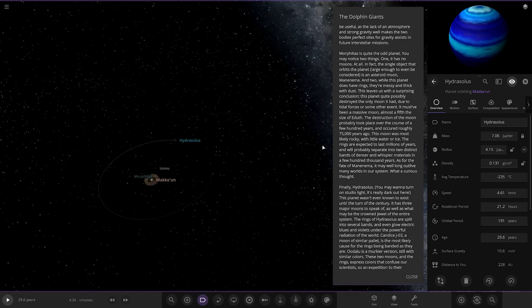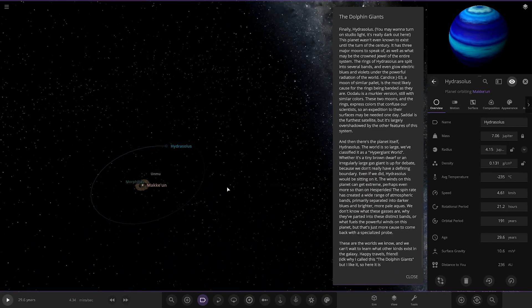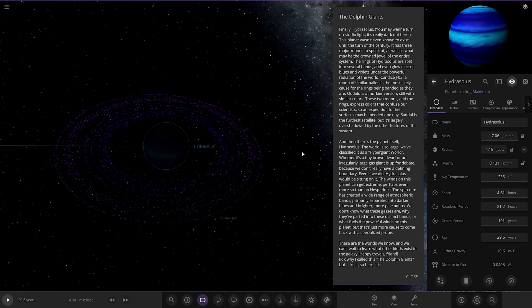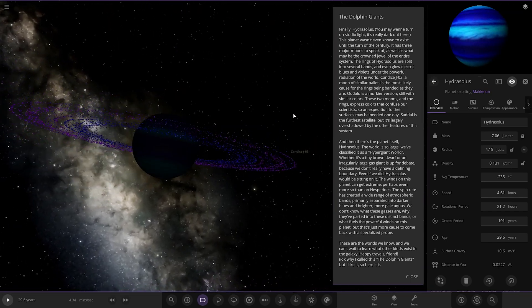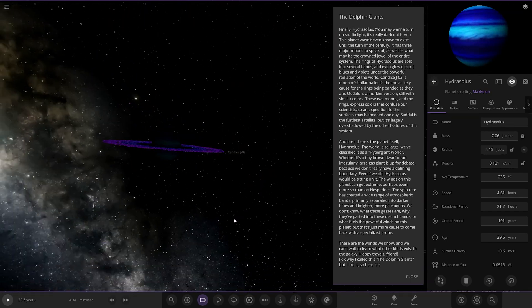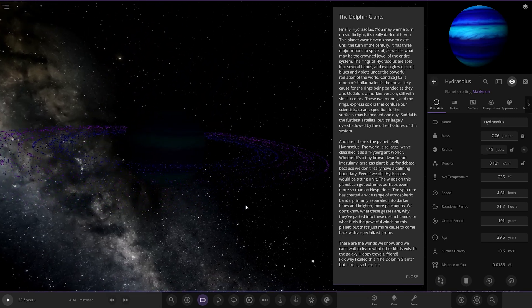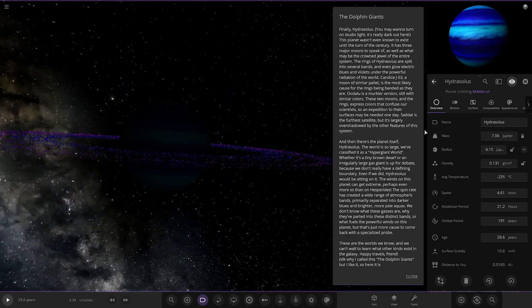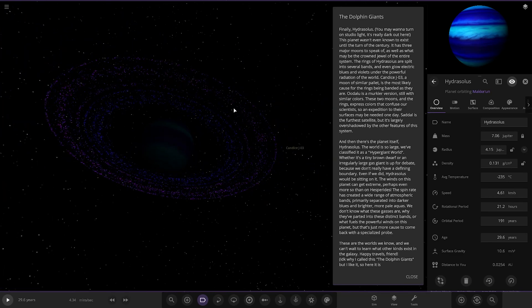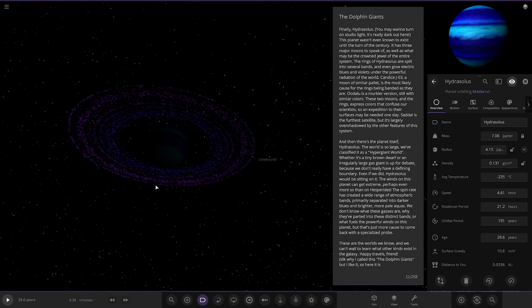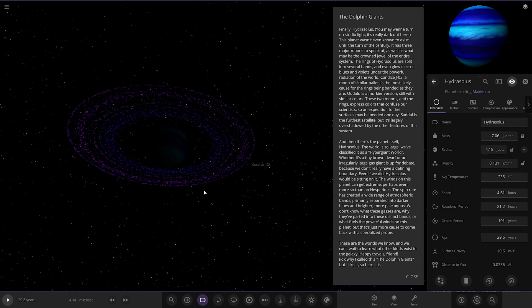Next up, we've got Hydro. You may want to turn on Studio Light. It does look good, this one. Very, very dark here. Oh, look at the rings. They're exotic, aren't they? This dark out here. This planet wasn't even known to exist until the turn of the century. It has three major moons to speak of, as well as what may be the crown jewel of the entire system. The rings of Hydro Solus are split into several bands and even glow electric blues and violets under the powerful radiation of this world.